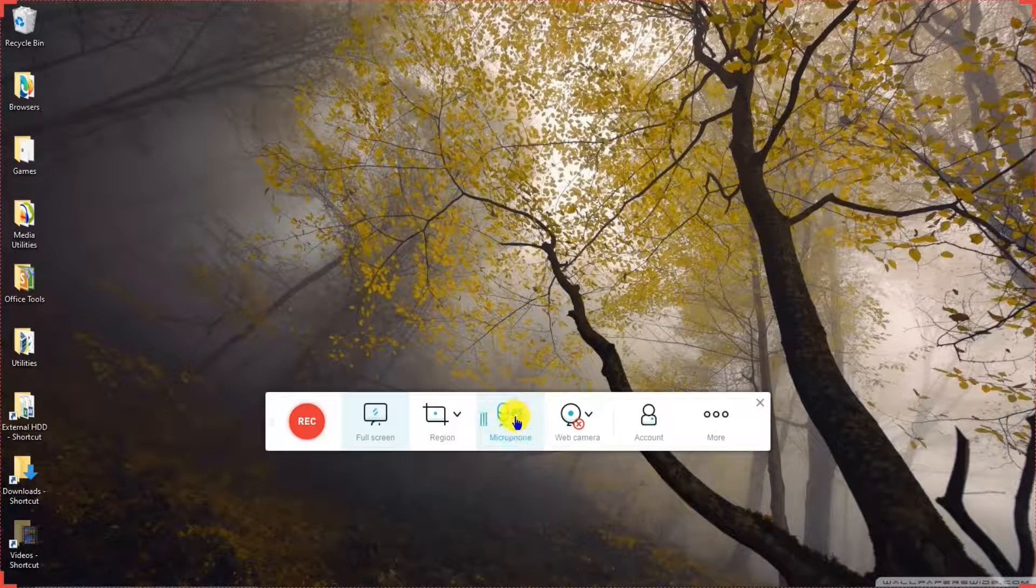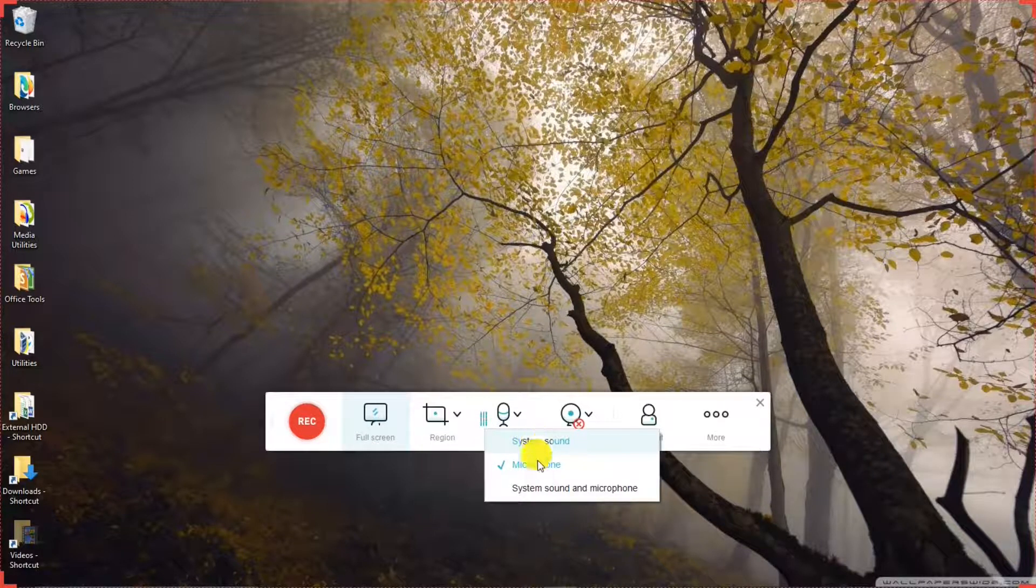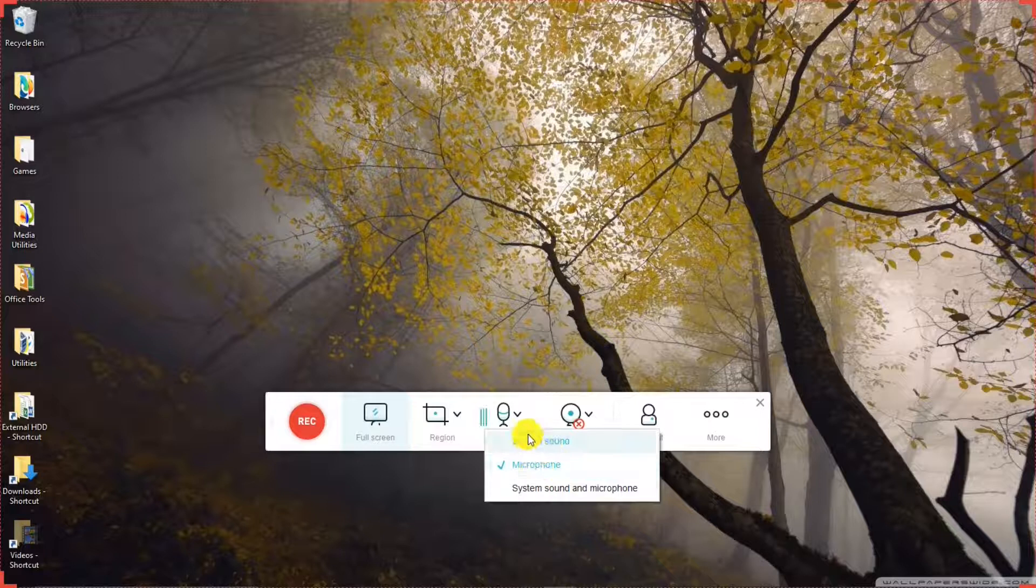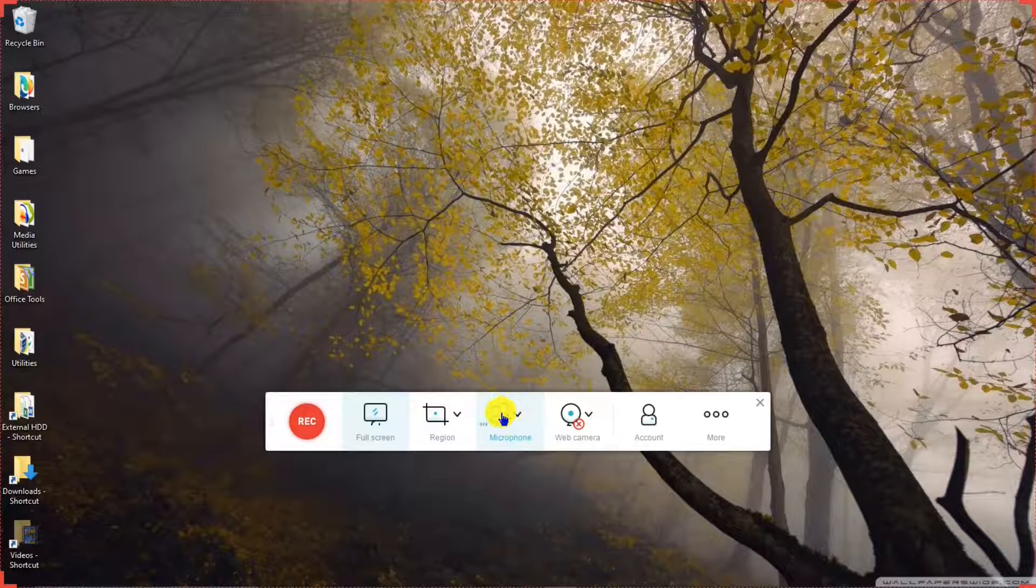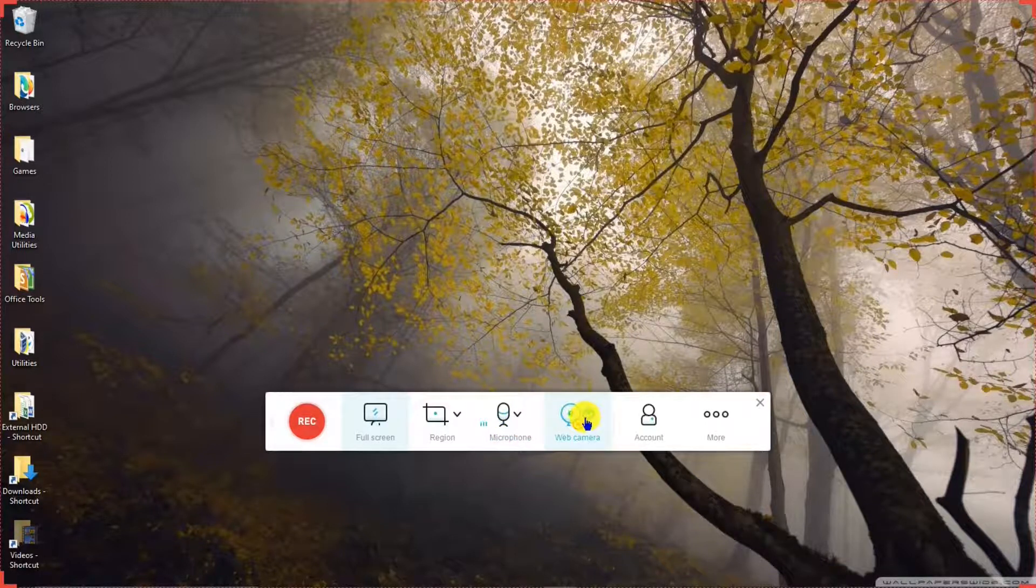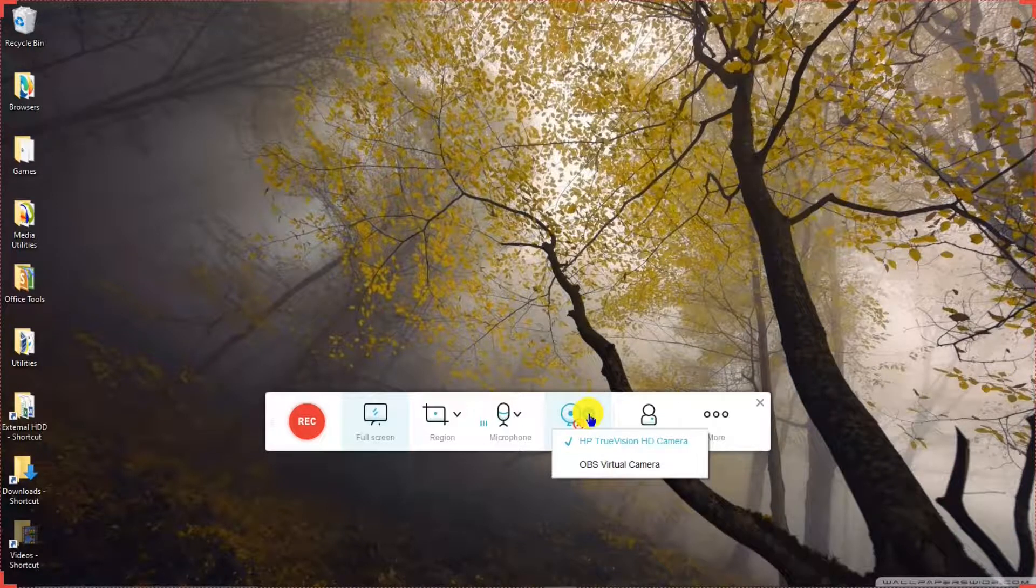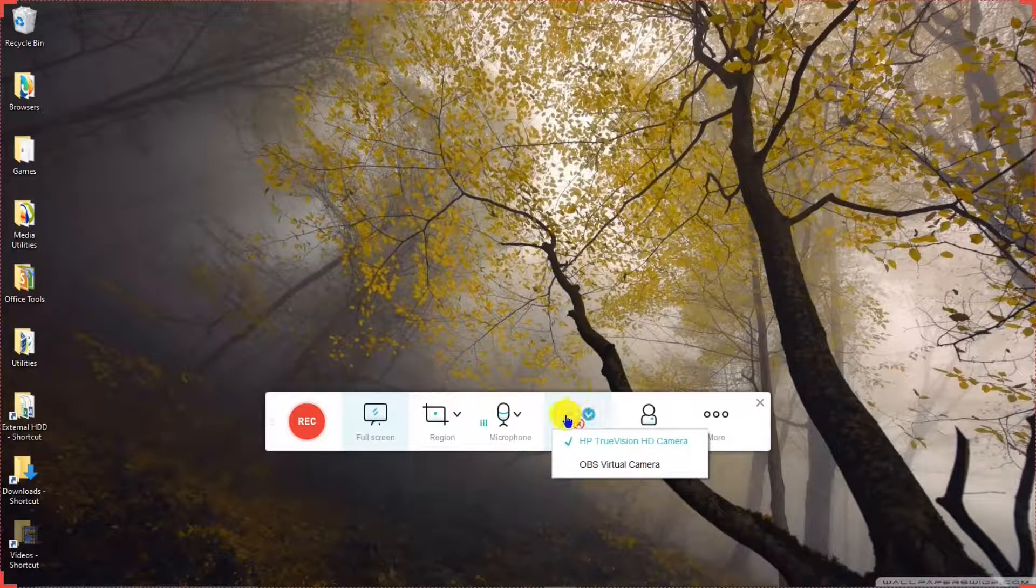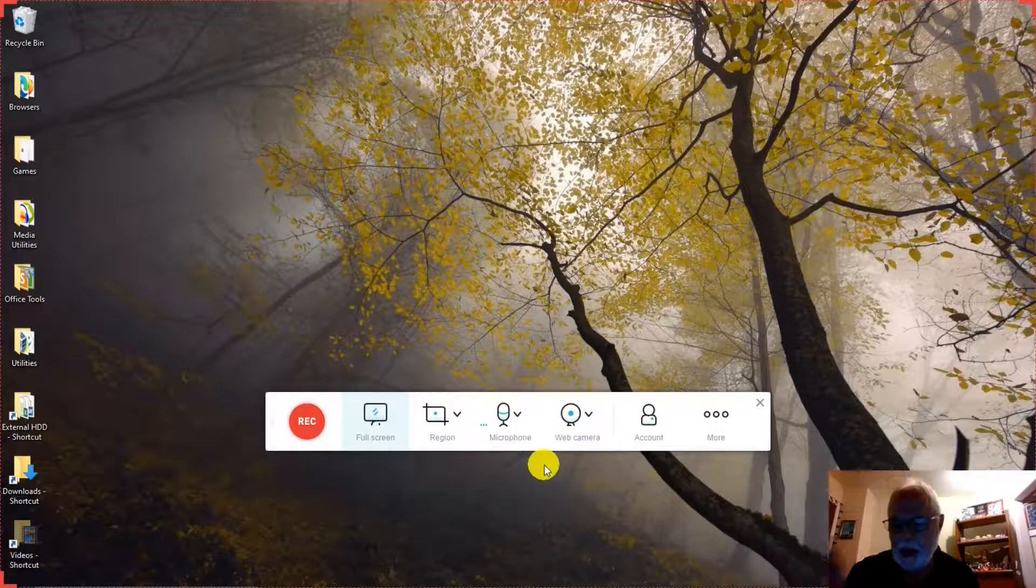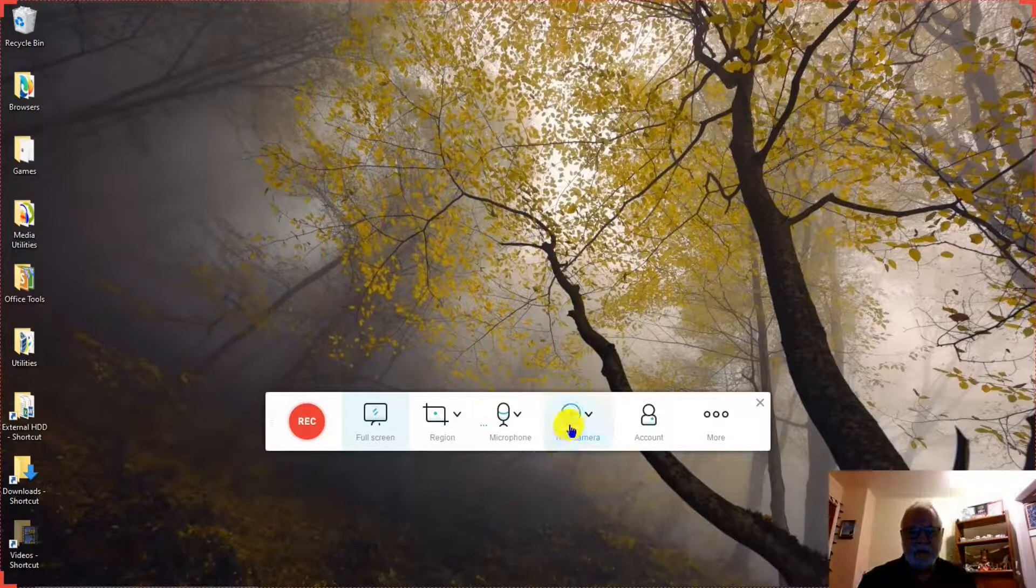And your sound source. You can make it system sound, microphone, or both. And then you can turn off or on. And there's webcam. Select your source, which webcam you want to use. And you can turn it off or on. And there I am.